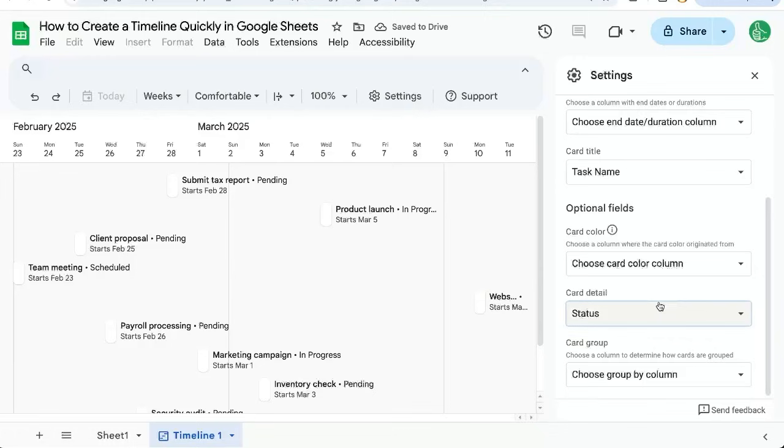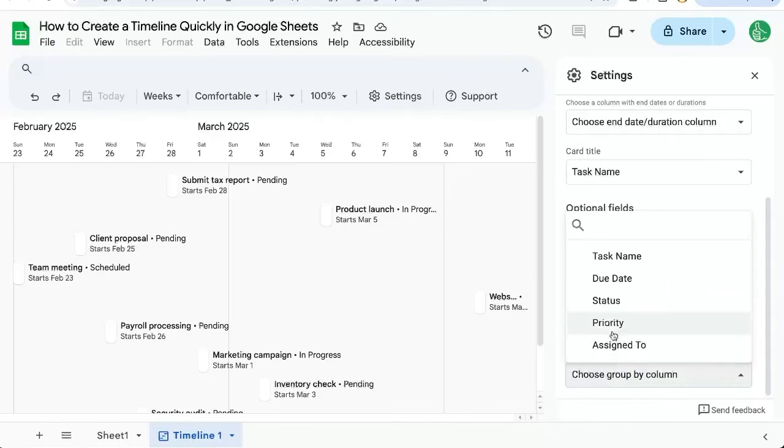I think the coolest part of this timeline feature is this group by column. Here I can select priority.